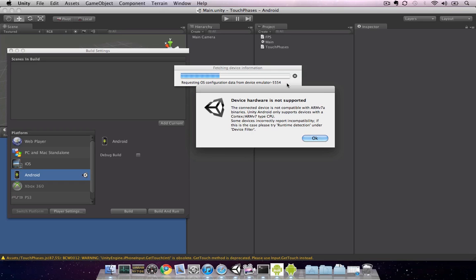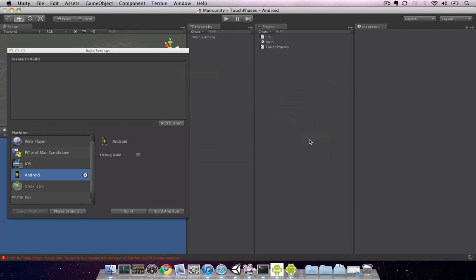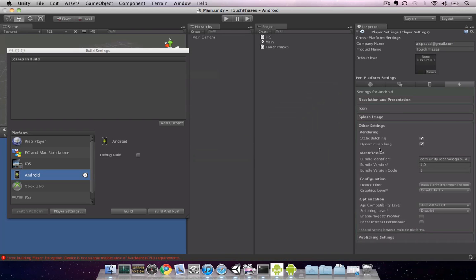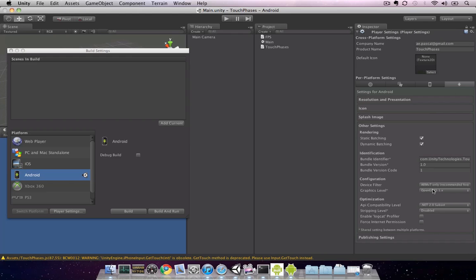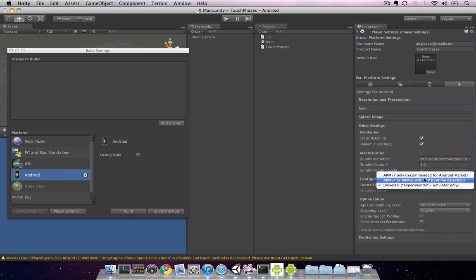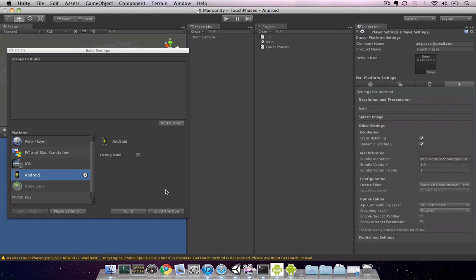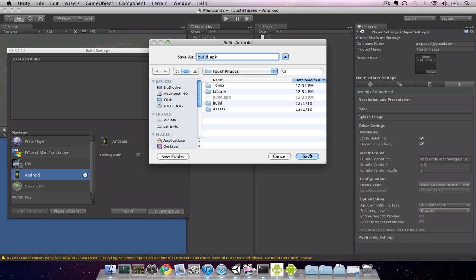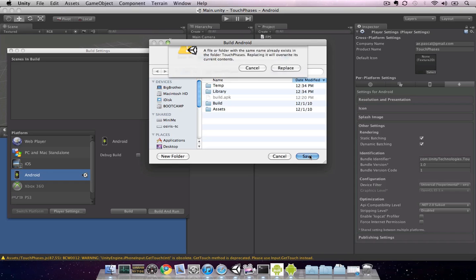You'll notice we get an error. It says device hardware is not supported, and that's because we're running from the emulator. We can change this in our device filter under the player settings. Unity automatically takes us to the player settings window, and now we can select from device filter, universal. We'll need to set this back to ARM version 7 when we make a build to our actual device. So I'll click build and run again and hit save.